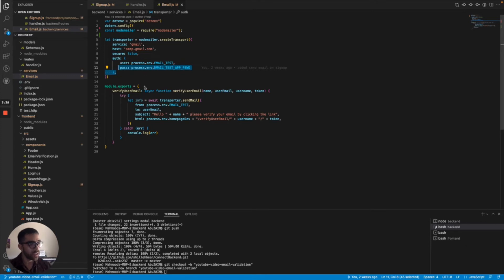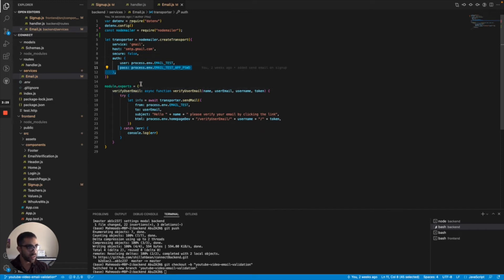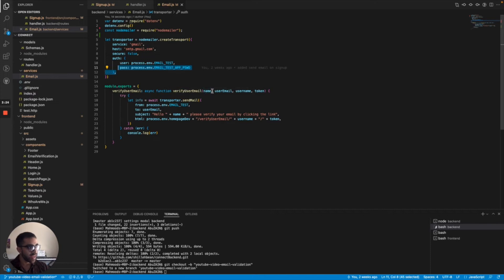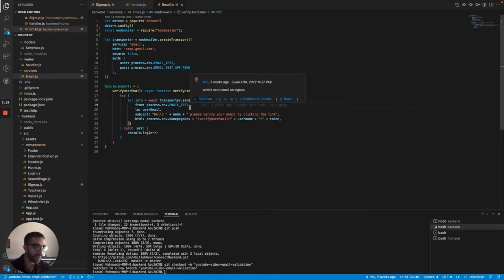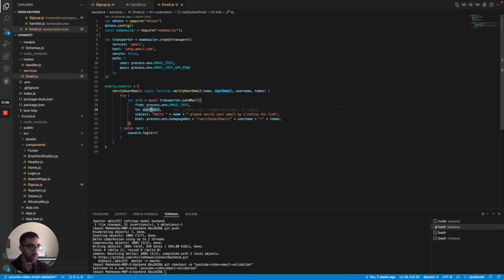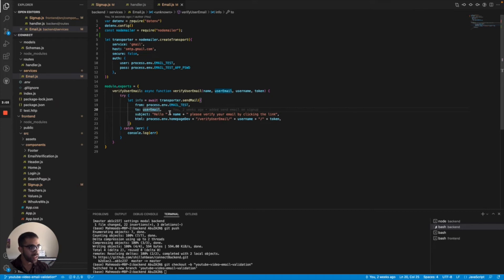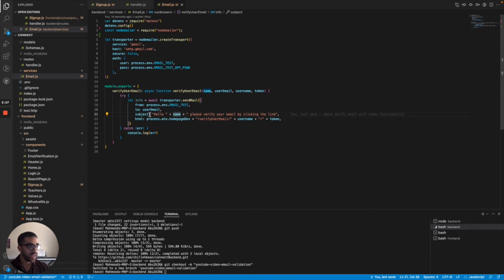If we jump into the function that I exported to handler.js, which is the verifyUserEmail function, I exported this function. In this function, it contains the name, user email, username, and token. If we jump down here, what it does is it tries to send an email with the from email, which is just your application email, which is what we defined in my environment file. Then the to email, which is the one the user used to sign up. So this is just the user in the signup form. We have a subject here which includes the name of the user just to show them that this email is intended for them. It includes a brief message: 'Hello, please verify your email by clicking the link' so they know this is an email verification link.